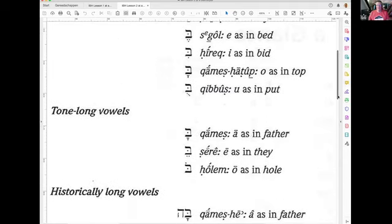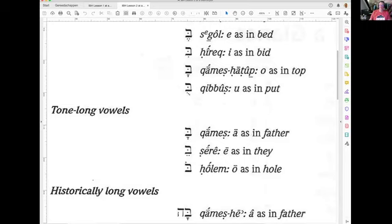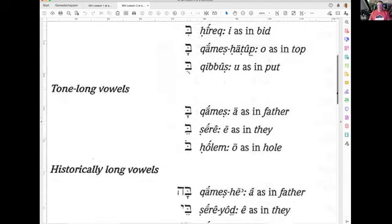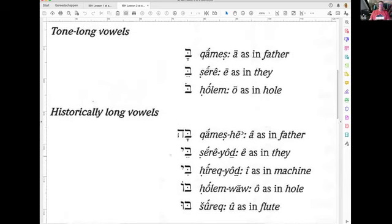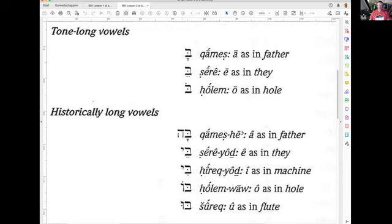Then we have the long tone vowels: the Kamets as in 'father,' the Tsere as in 'day' — the E sound — and the Hollem. And then you have the historical long vowels: Kamets He — an A sound together with the He; the Tsere Yud — E sound together with the Yud; the Girek Yud — I sound together with the Yud; the Hollem Vav — the O sound with the Vav connected; and the Shurek — U as in 'flute,' where the Vav carries the U.